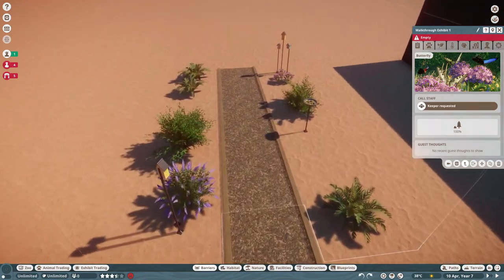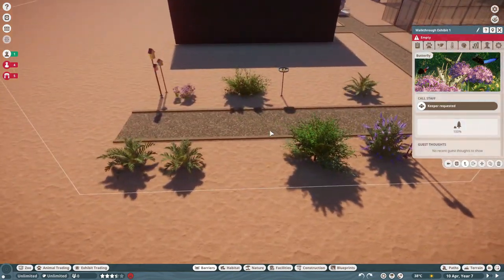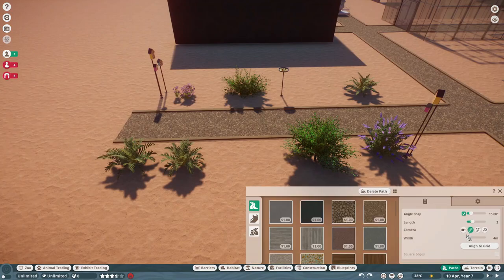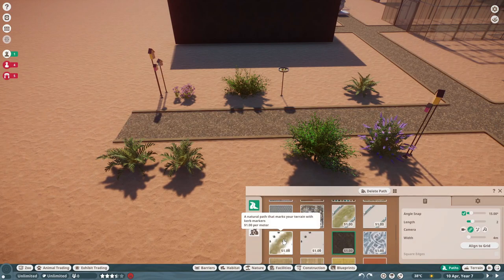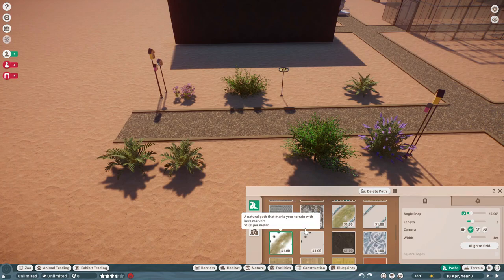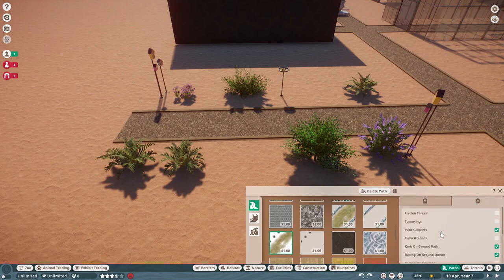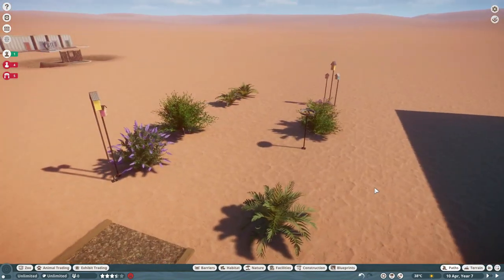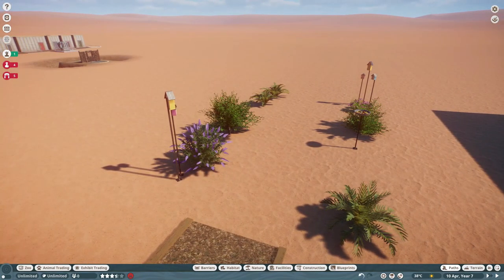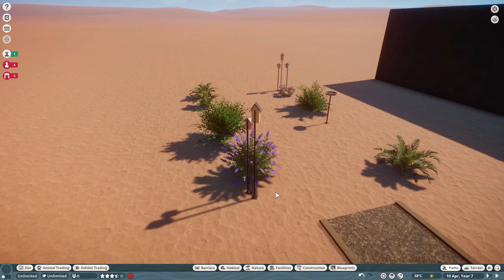If you wanted to, you can actually turn pathing off using invisible paths. The way you do that is to use your natural path and turn off the curb-on-ground button right here. You now have an invisible path — everything about the structure is invisible. It's great for creating natural walkways.